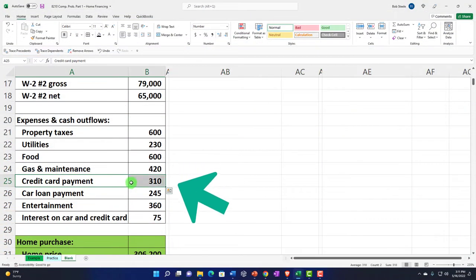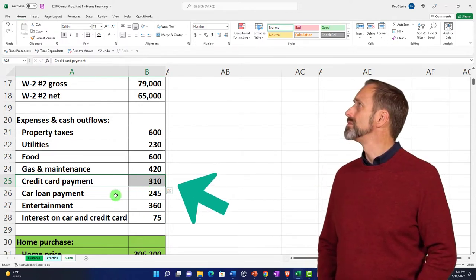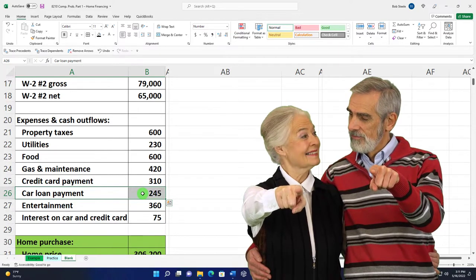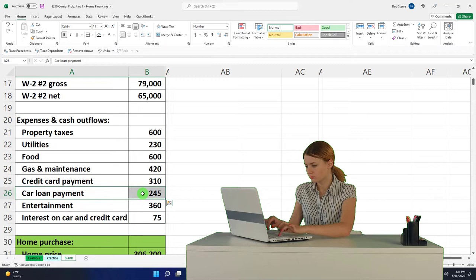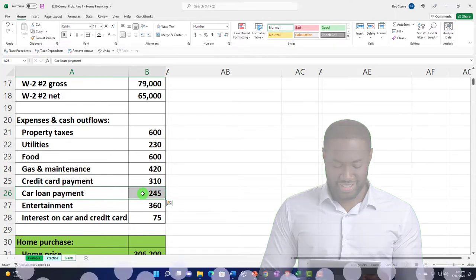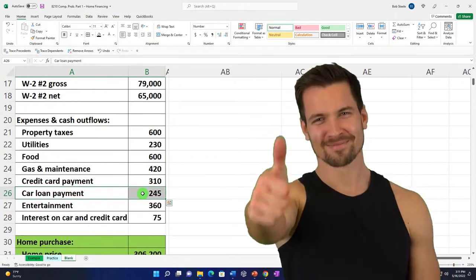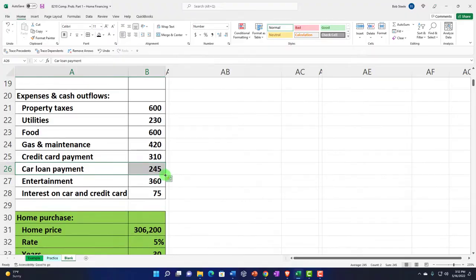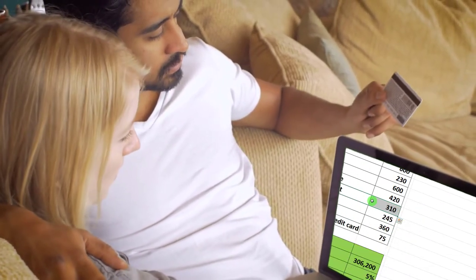Car loan payments are similar — you might see them as a periodic cash flow payment. But those payments actually have both a balance sheet component and an income statement component. On a proper accrual income statement, you should record the decrease to the loan balance and only expense the interest portion. On a cash flow income statement — useful for budgeting to see how much cash you're spending — you might record the full payment as an expense. That's the key difference between the two systems.